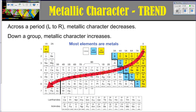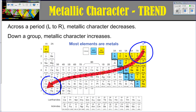Metallic character is another trend — there's only one slide on it. Looking at the periodic table as a whole, the most metallic elements are going to be down here on the left, and the least metallic are your non-metals up in the right-hand corner. Metallic character increases following this trend, and that should make sense based on what we talked about with ionization energy and electronegativity.